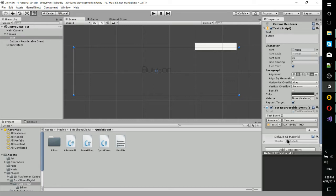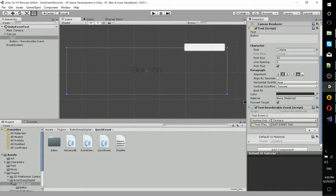So Unity events are essentially the same thing as an event, except that they also have an inspector component in this GUI interface. And what we're able to do is set delegates for that event without actually going into the code. So it's taking what we would normally have to do in code and making it accessible to anyone, even if they don't know how to code in C-sharp.